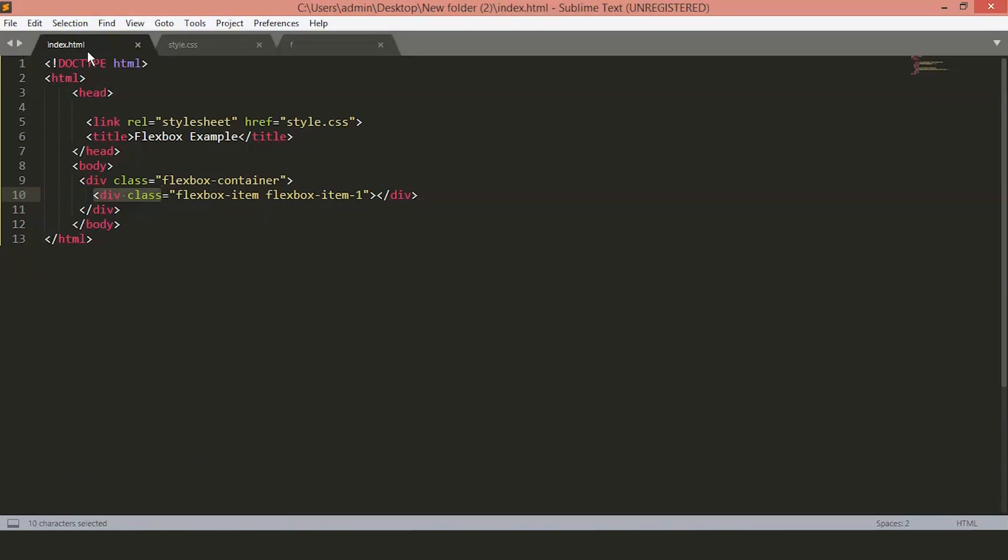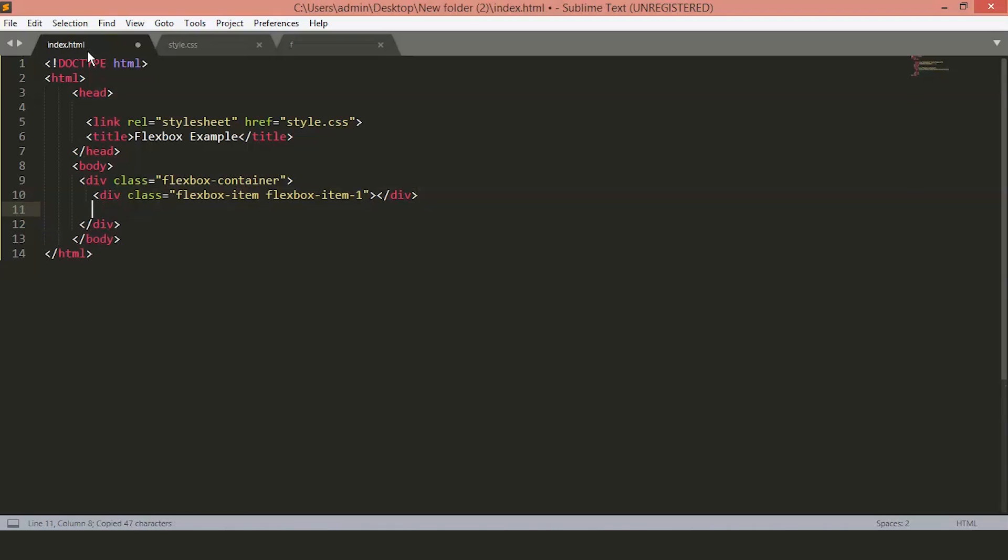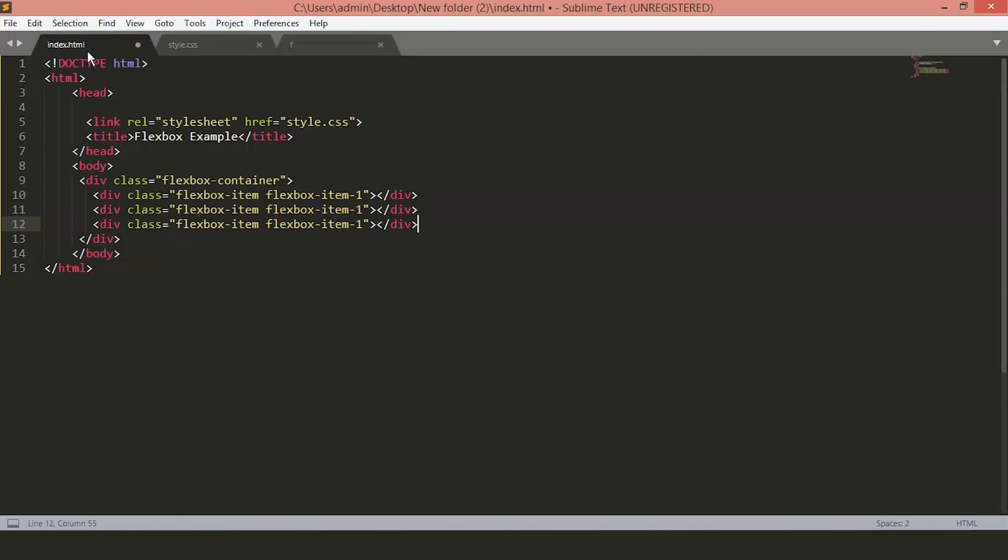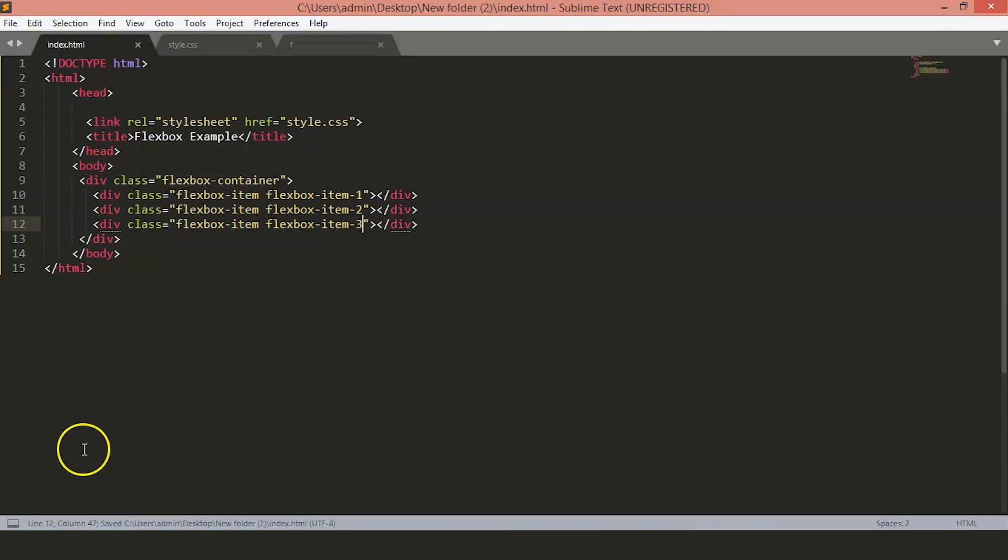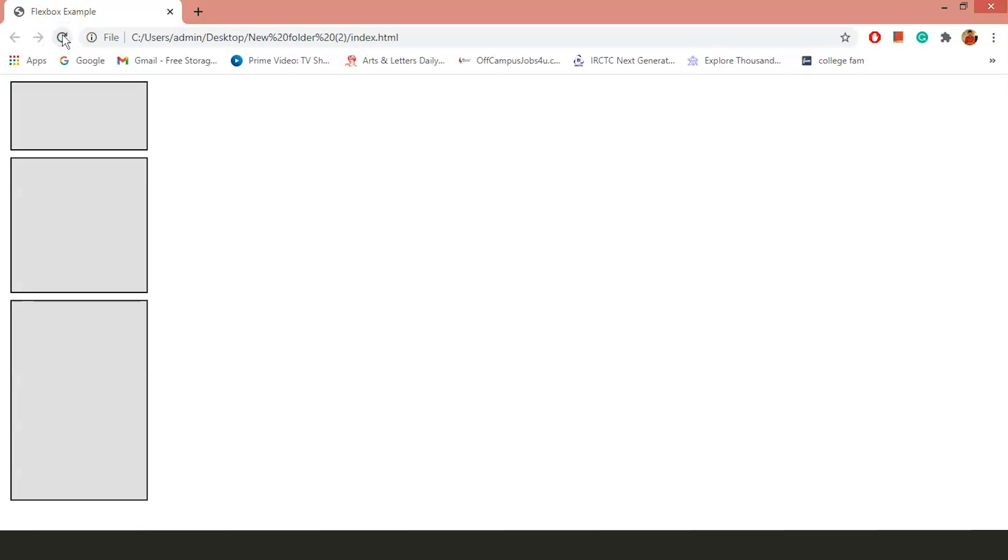Now, let's just copy these and add two more FlexboxItems and you will see we have two more boxes on our page. Just copy and paste them below. Give them the class name FlexboxItem2 and FlexboxItem3. Just save the file. Now, you can see we have three boxes on the page.